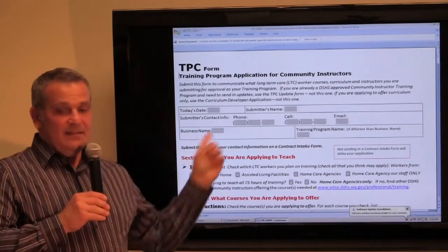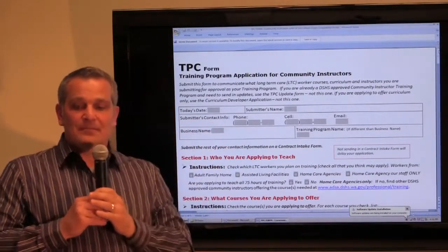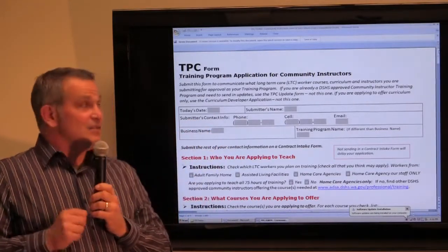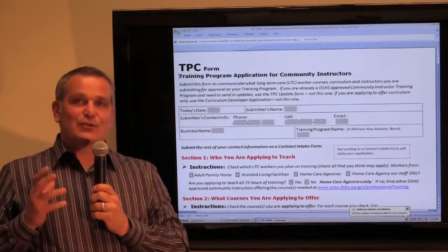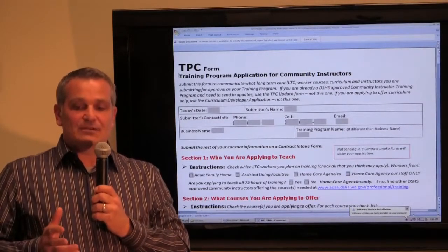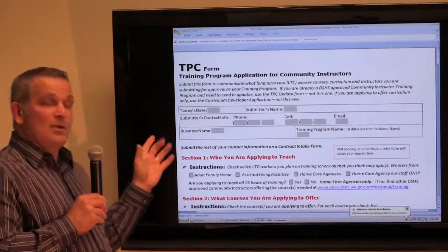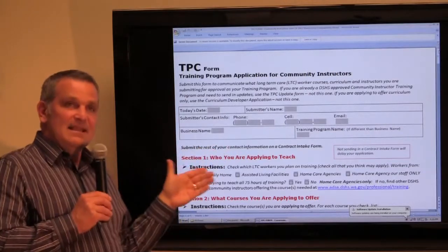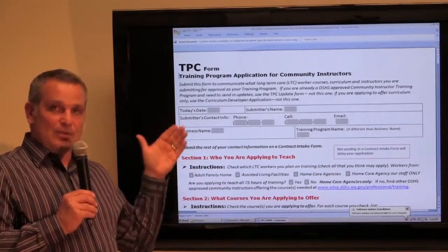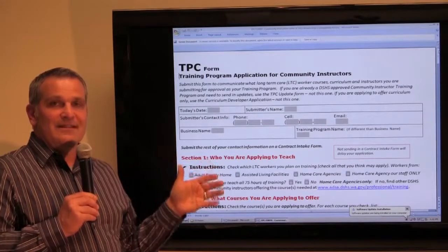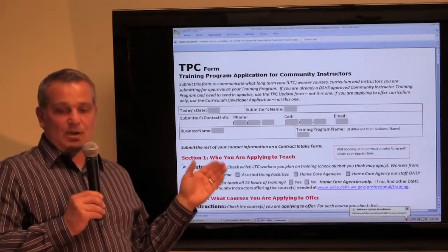The reason for the TPC form — with Initiative 1163, DSHS is required to approve all courses, curriculum, and instructors for your training. The TPC form, as you fill it out, is exactly what communicates to us the courses you want approved, the instructors you want approved, and the curriculum you want approved.